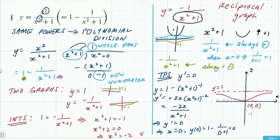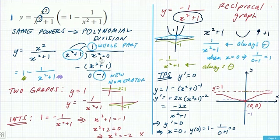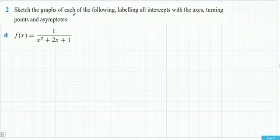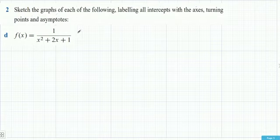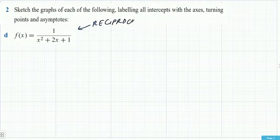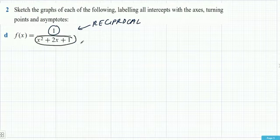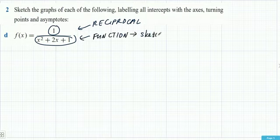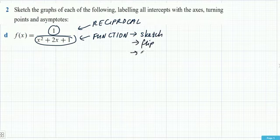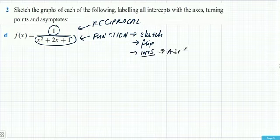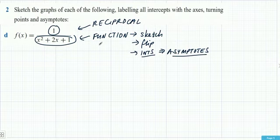Similar questions follow: sketch the graph labelling all intercepts, turning points, and asymptotes. This graph is a reciprocal because you've got a constant over a function. When doing a reciprocal, think about the function underneath first — sketch that, then flip it. Any x-intercepts of the denominator function become asymptotes in the reciprocal. Consider the graph of x²+2x+1 first, which is a quadratic.